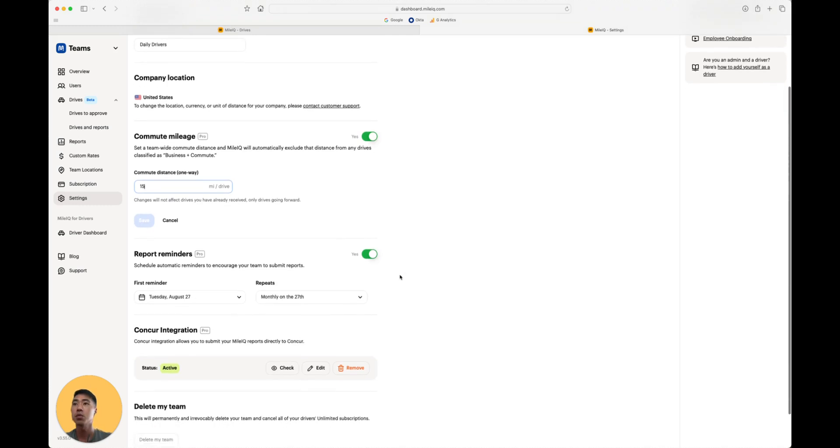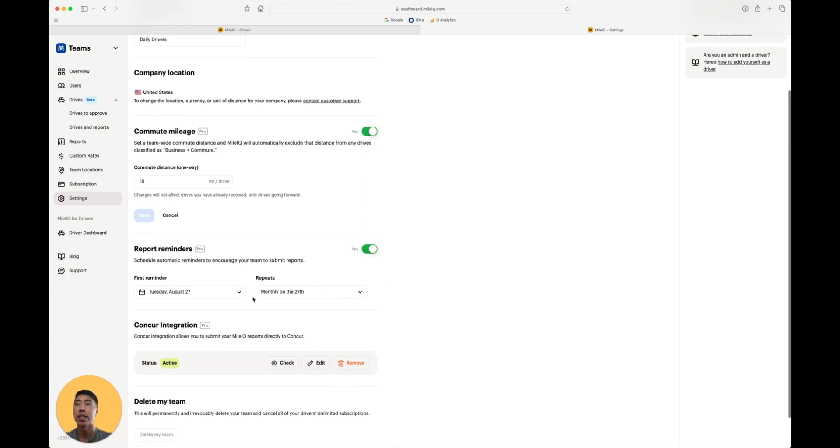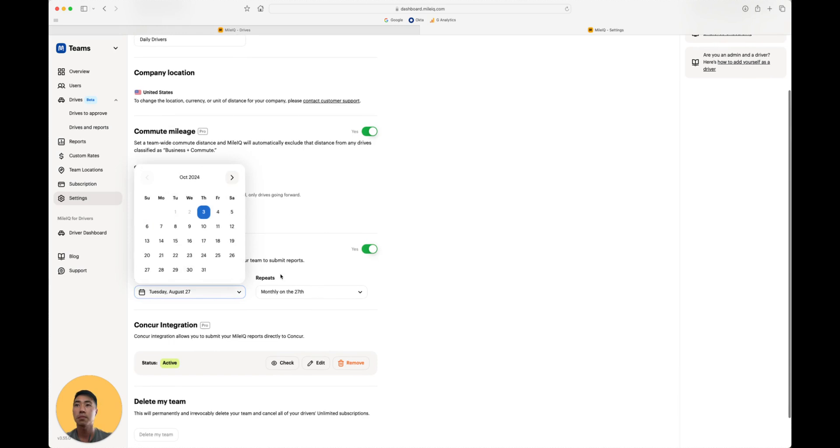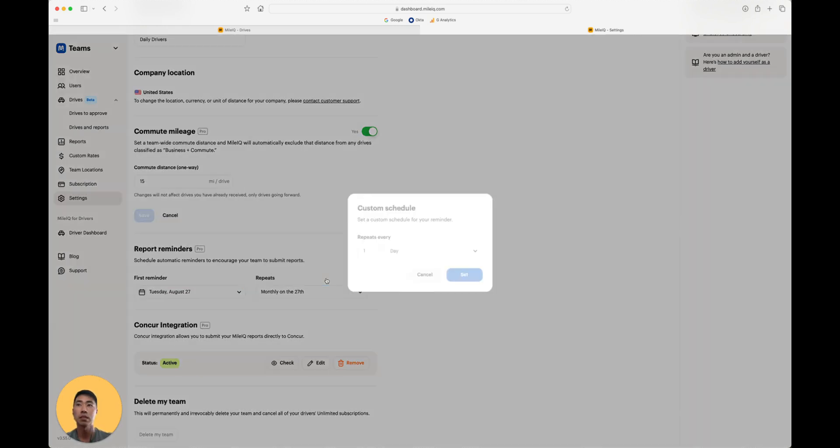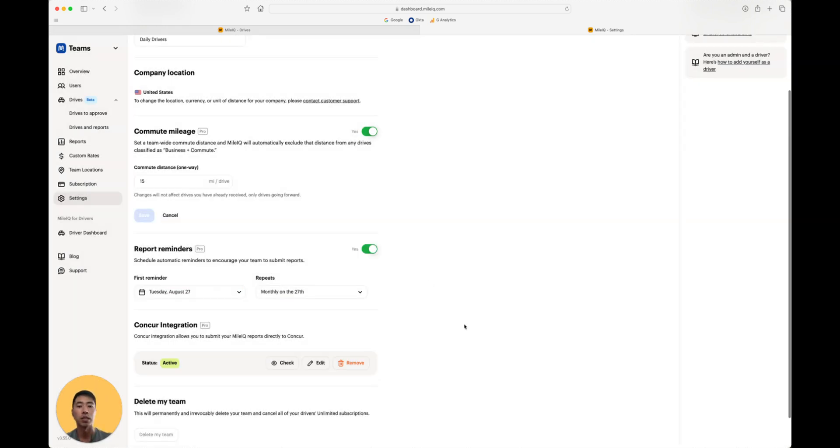Next we have report reminders. This feature takes the nagging for reports off your hands. Set the date and the frequency of your choosing.